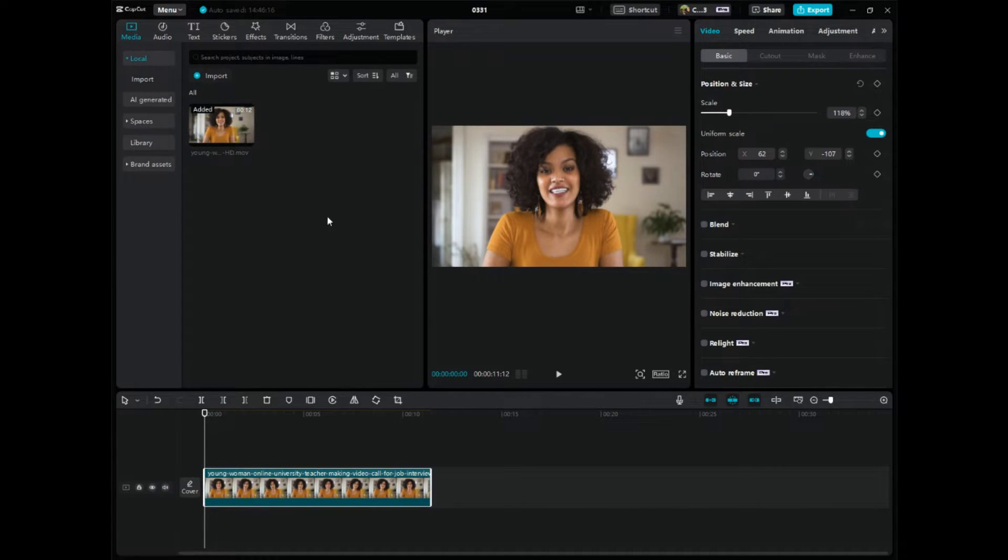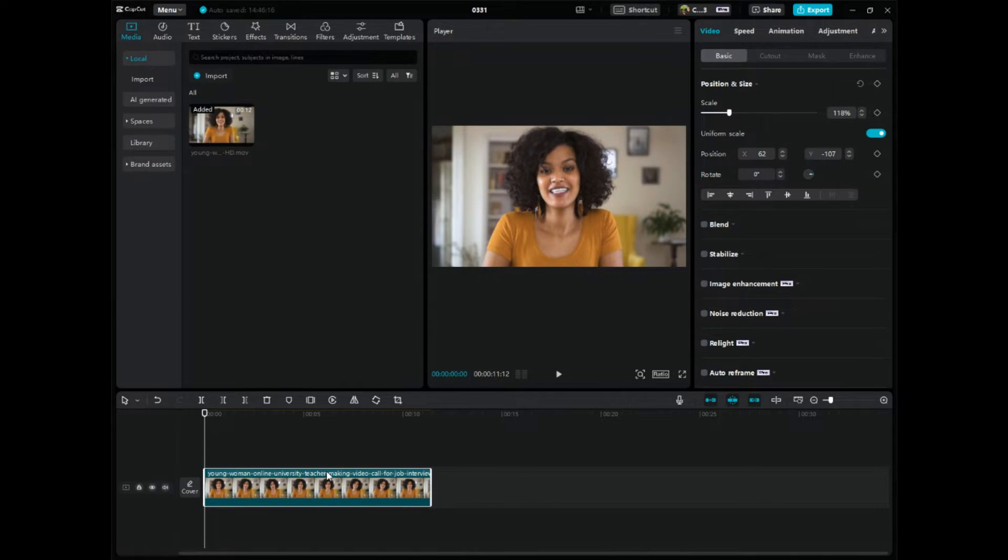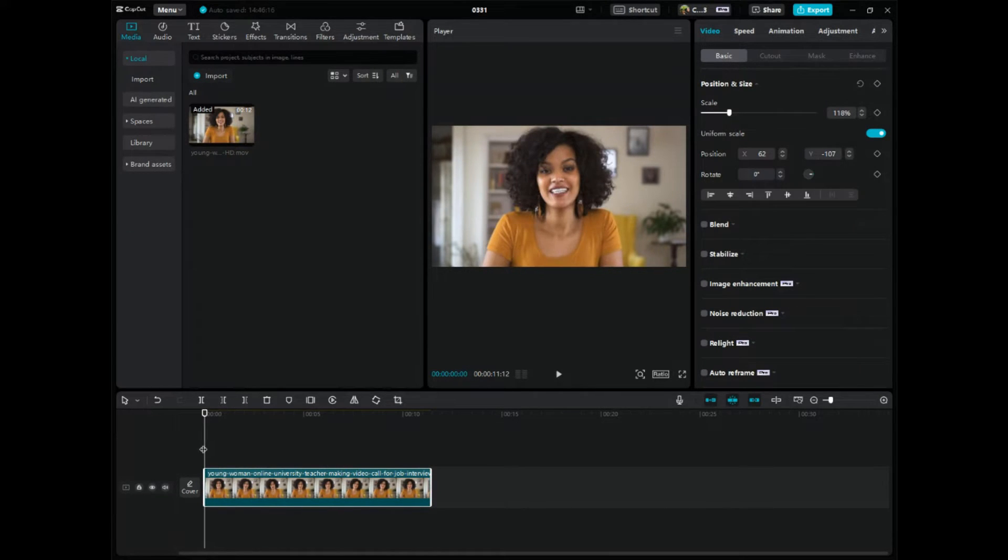So step number one is to go to CapCut and chances are you have your video down in the timeline editor. What we want to do here is make sure you have it all where you want it, you know what video it is and whatnot.